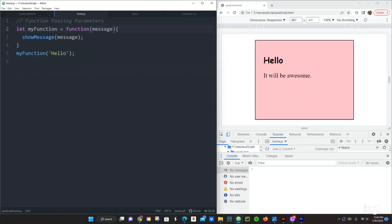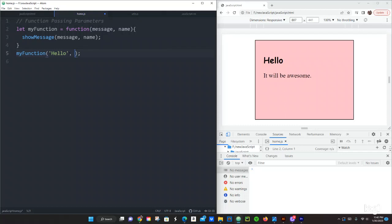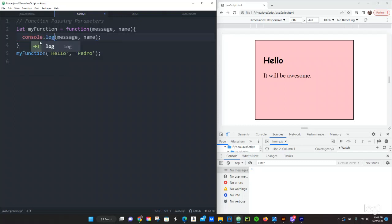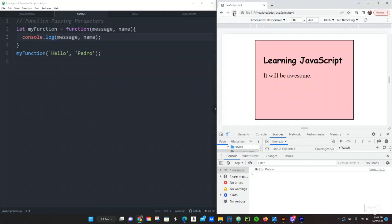And we can also pass more than two parameters let's just add another parameter, let's just say name and then we can just do comma right here and do name. Name right there and then we just do comma and then we just do another string right here, another argument and let's just say Pedro. Let's save that, actually let's change this, let's just do console.log. Let's save that and let's see it, it says hello Pedro. Okay cool that worked.